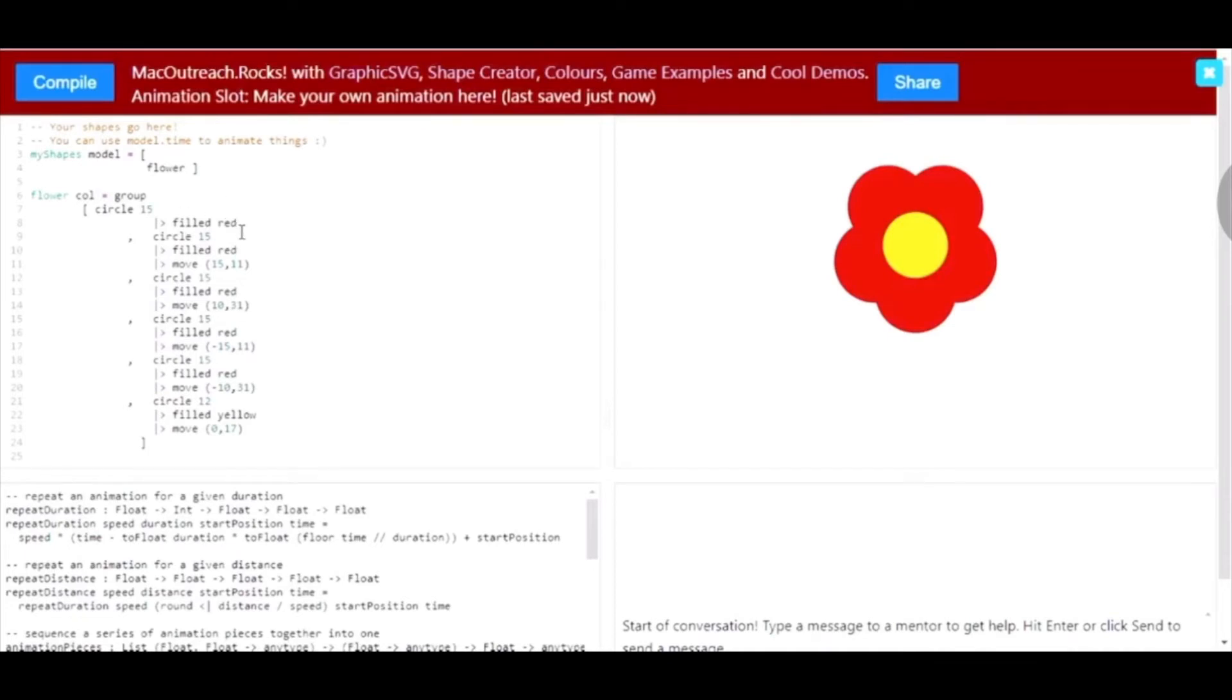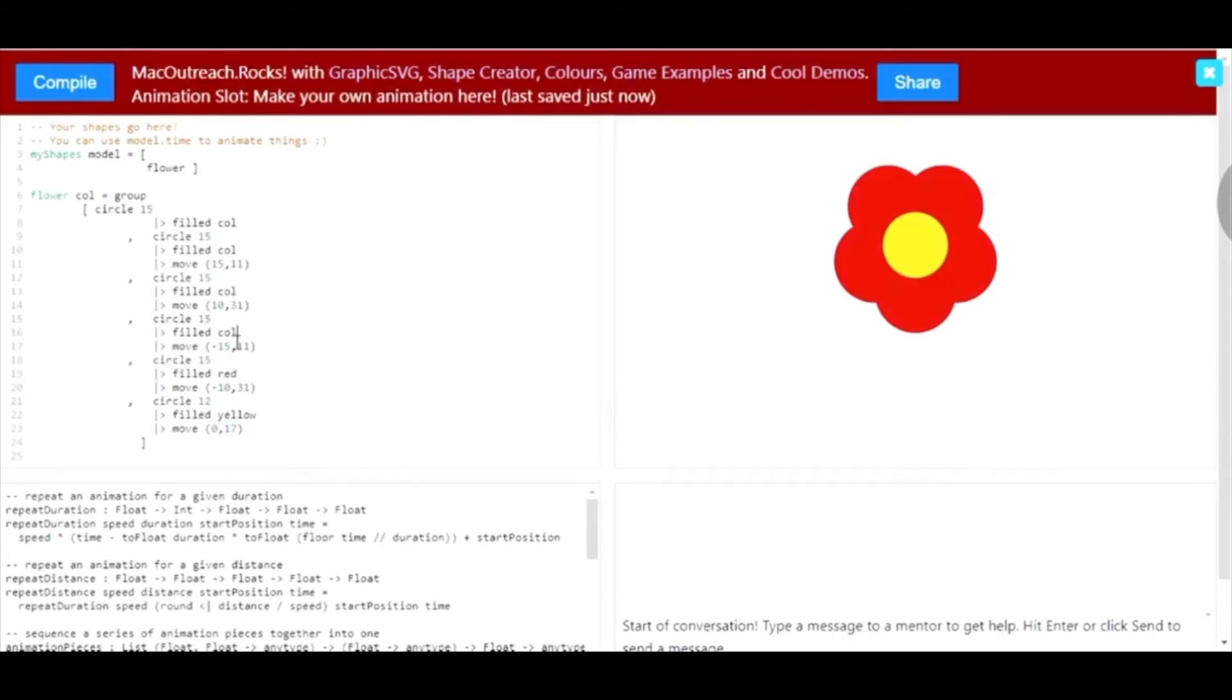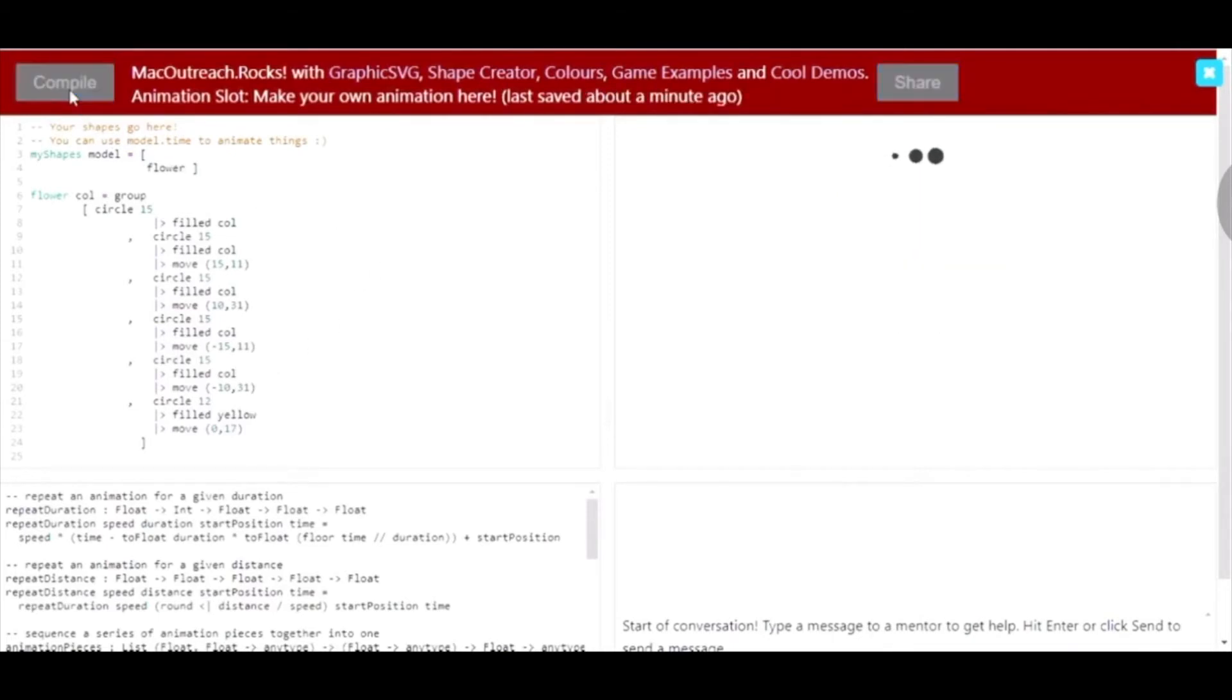Since I want to customize the color, I'm going to change red to be col. When I click compile, we run into an error.